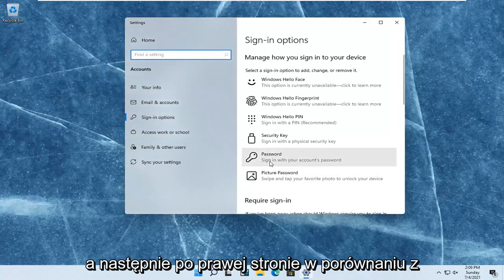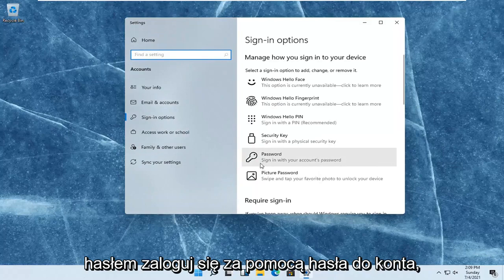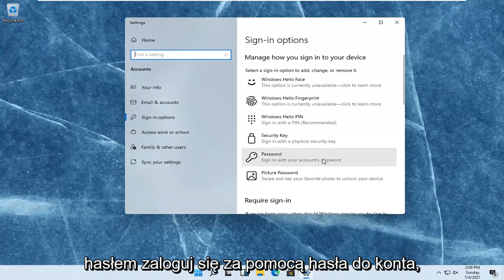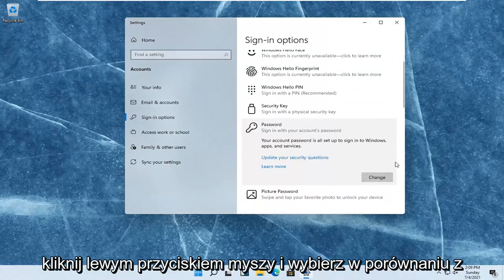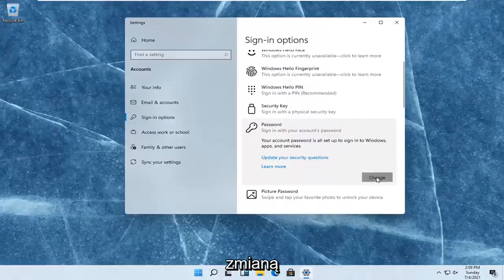Then on the right side where it says password, sign in with your account's password. Left-click on that and select change.